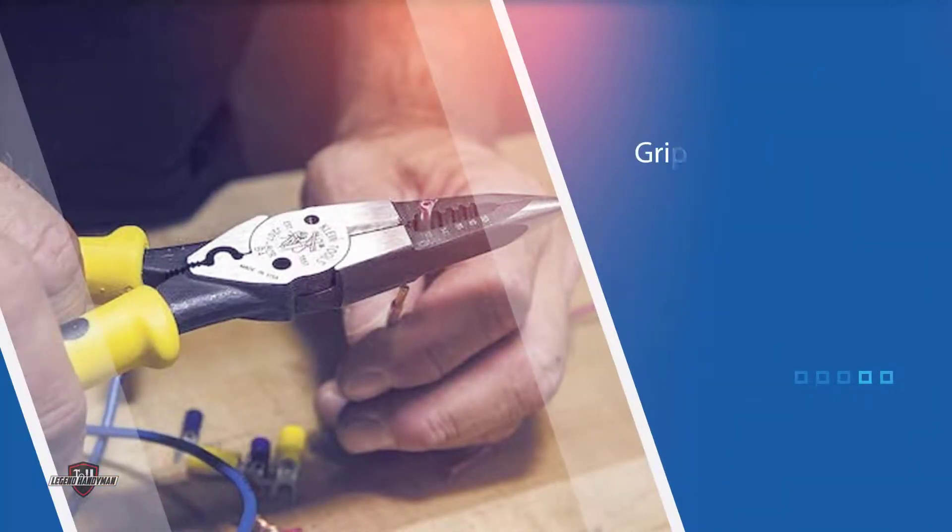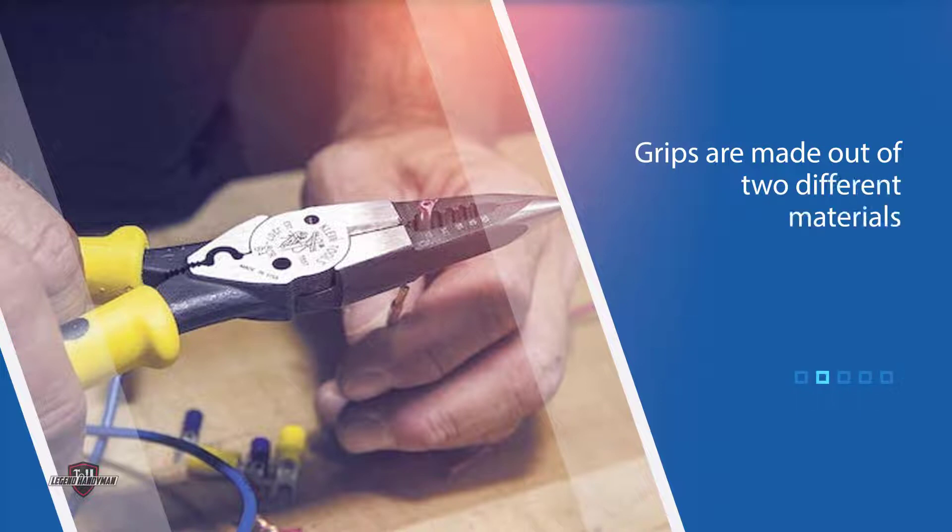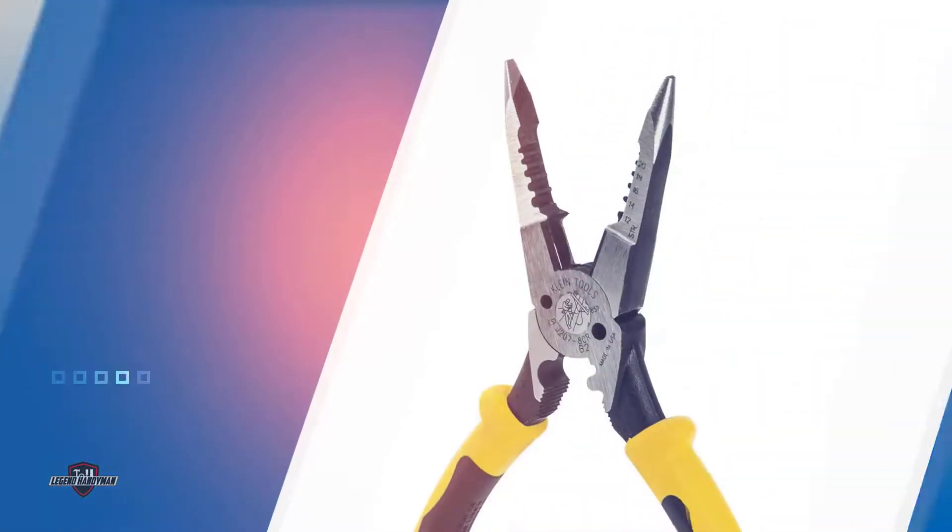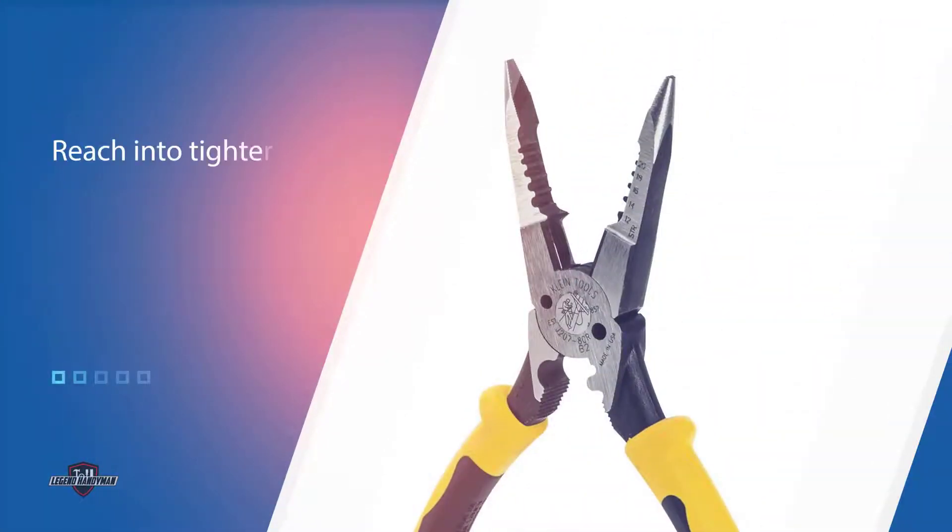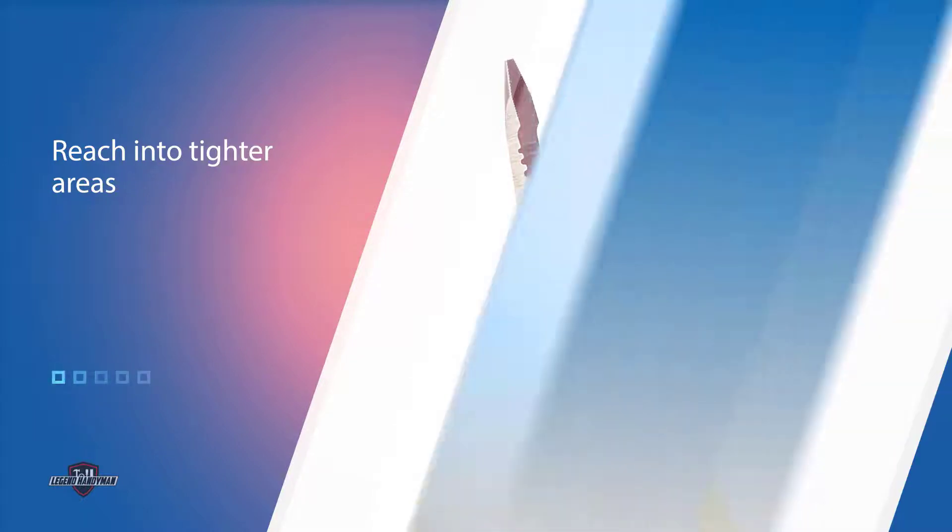The grips are made out of two different materials. This improves the grip and prevents accidents and drops. The long nose helps you reach into tighter areas. Furthermore, they are great at looping wires, which requires a decently long nose.